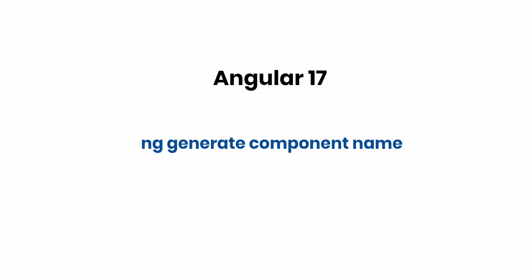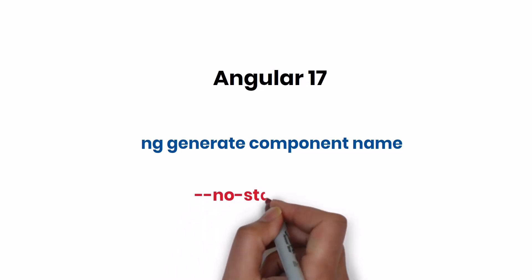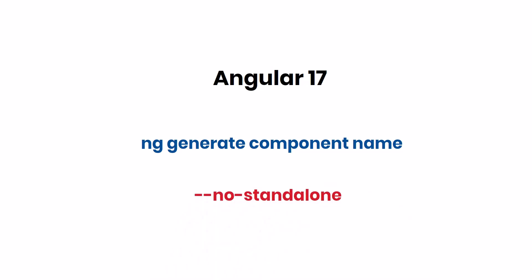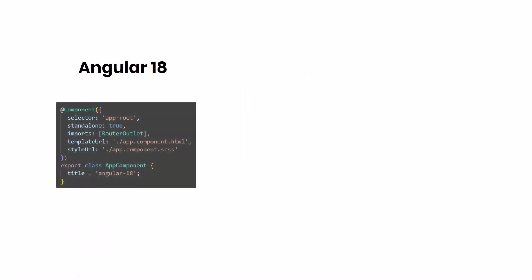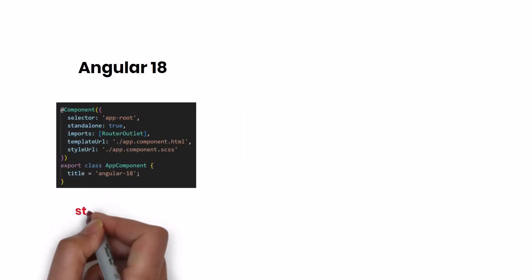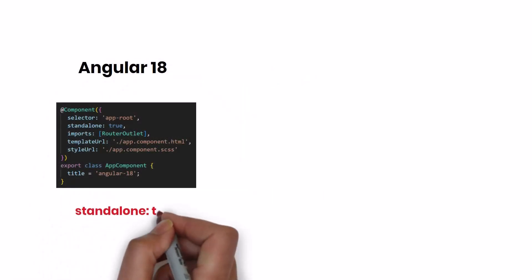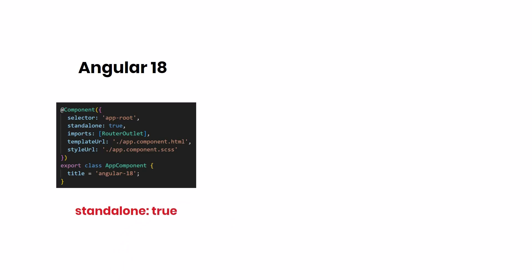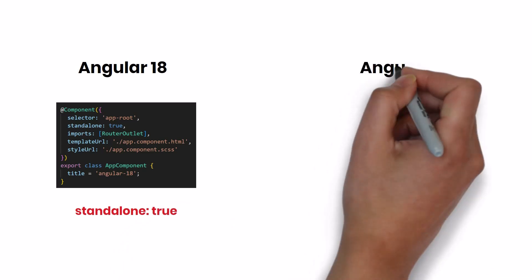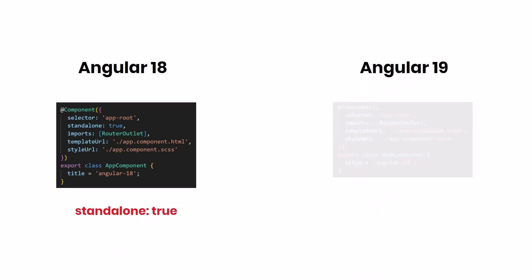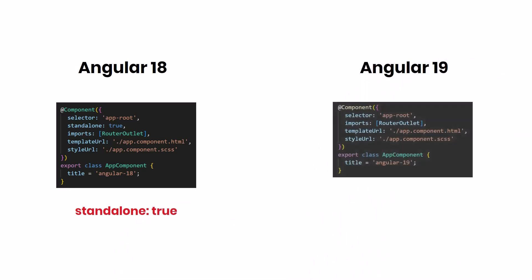If you want to create a non-standalone component, you need to use the flag --no-standalone. For Standalone Components, we can see this flag in the @component decorator till Angular 18. But starting from Angular 19, Standalone Components will not have this flag, and components are standalone by default. If we need to make the component non-standalone, then we need to specify the flag standalone: false.